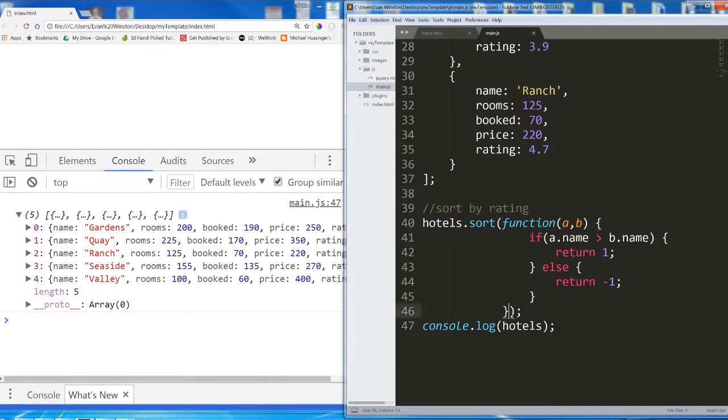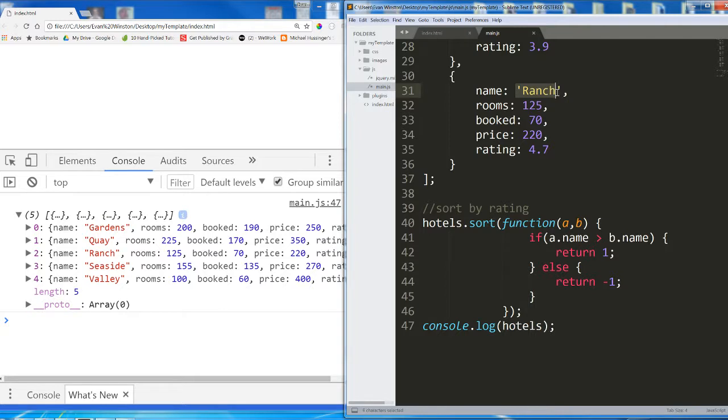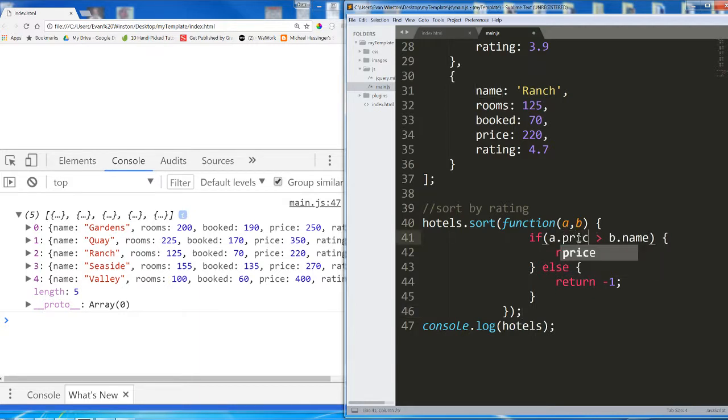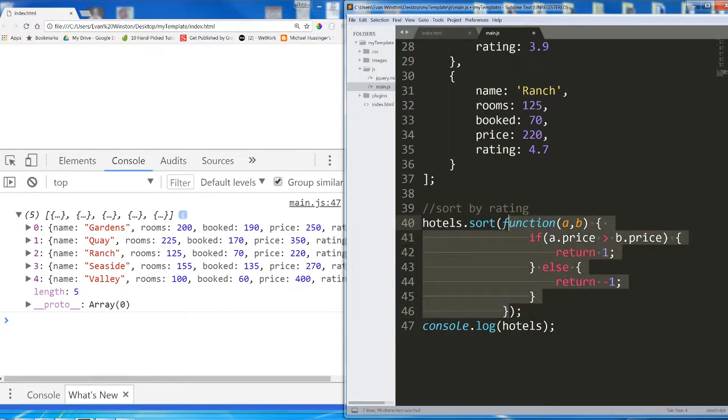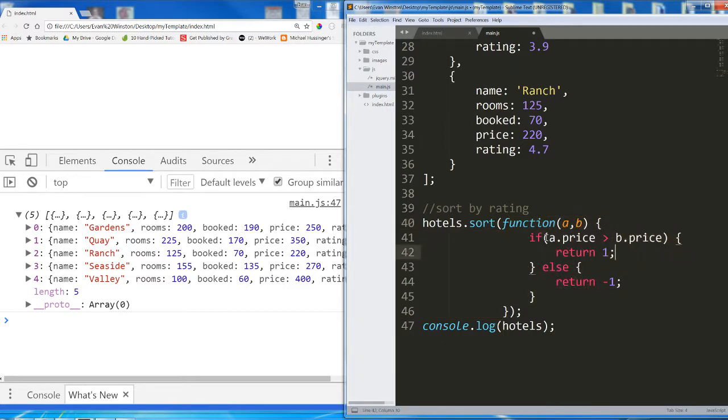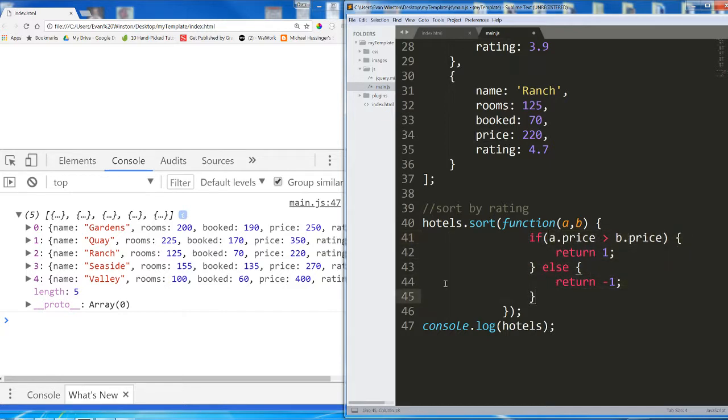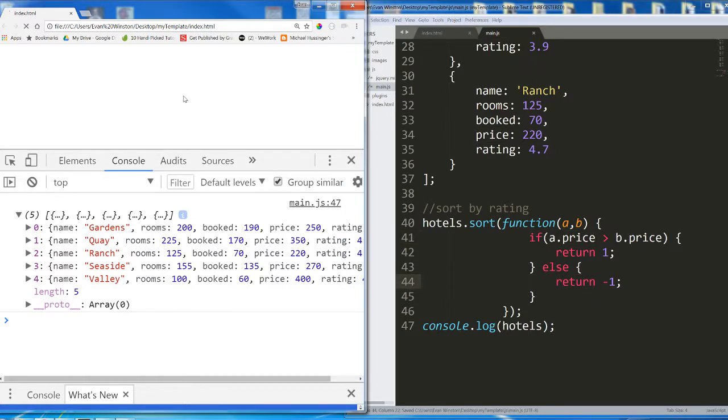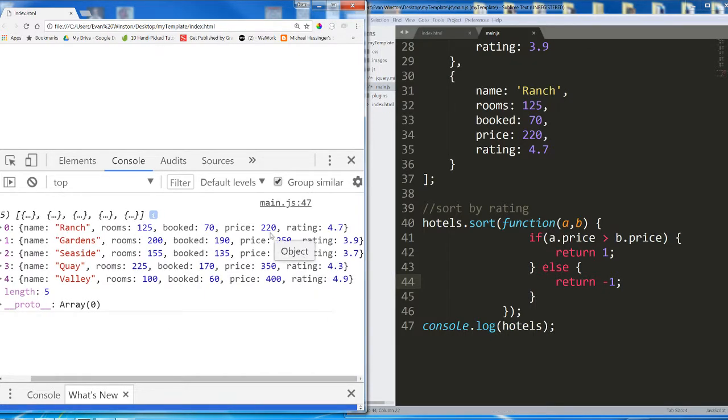And this function works for sorting by name, by strings contained inside the object. But let's take it one step further. Let's jump back to sorting by, let's do price this time. And let's ask ourselves, will this function, which works in a different way, still successfully sort an array of objects by property if that property is a number? We know this works on strings. Will it work if price is a number? Let's see. Look at that. 220, 250, 270, 350, 400. The answer is yes.